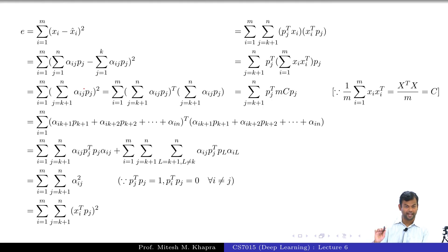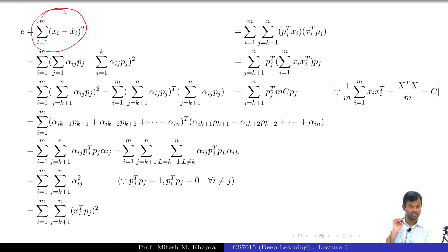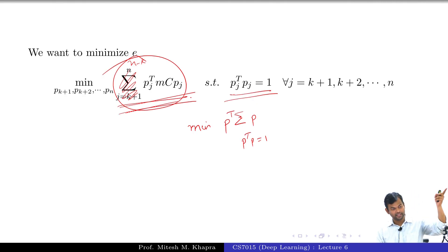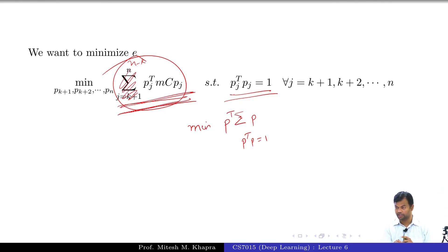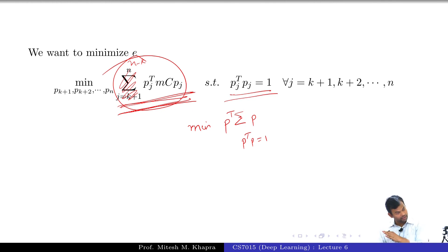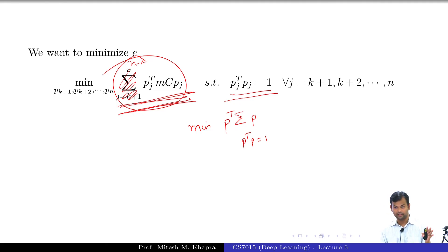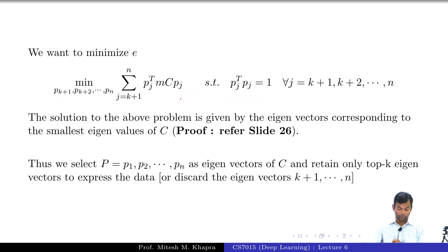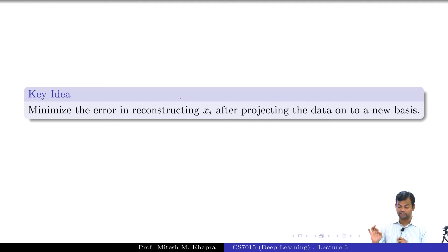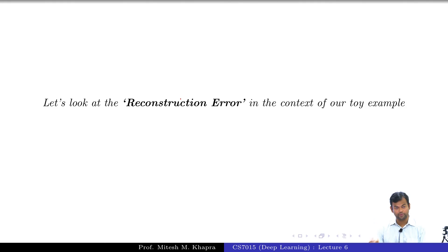That means in PCA you are actually trying to pick the dimensions in a way such that your reconstruction error is minimized, and this was exactly what our reconstruction error was. We started with this quantity — this is what we wanted to minimize — and we did some algebra and came to the formula that minimizing that error is equivalent to minimizing this quantity. For this we know the solution: the smallest eigenvalues. We want n minus k such things, meaning they would be the n minus k smallest eigenvectors. So let us take an example and work with our toy example again.